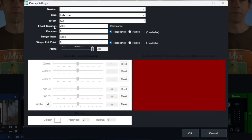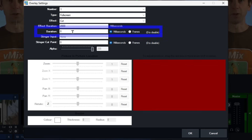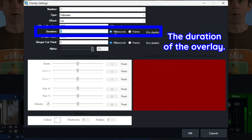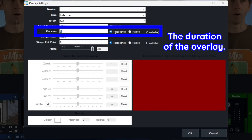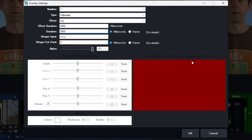The effect duration is ignored if you set it to cut, because it's going to be zero — it's an instant transition. Underneath that we have the duration, which is the amount of time the overlay will display on screen. If it's zero, you're manually toggling that on and off. Let's say we want our lower thirds to last for three seconds — I'll set that to three thousand milliseconds so it stays on screen and then transitions away.